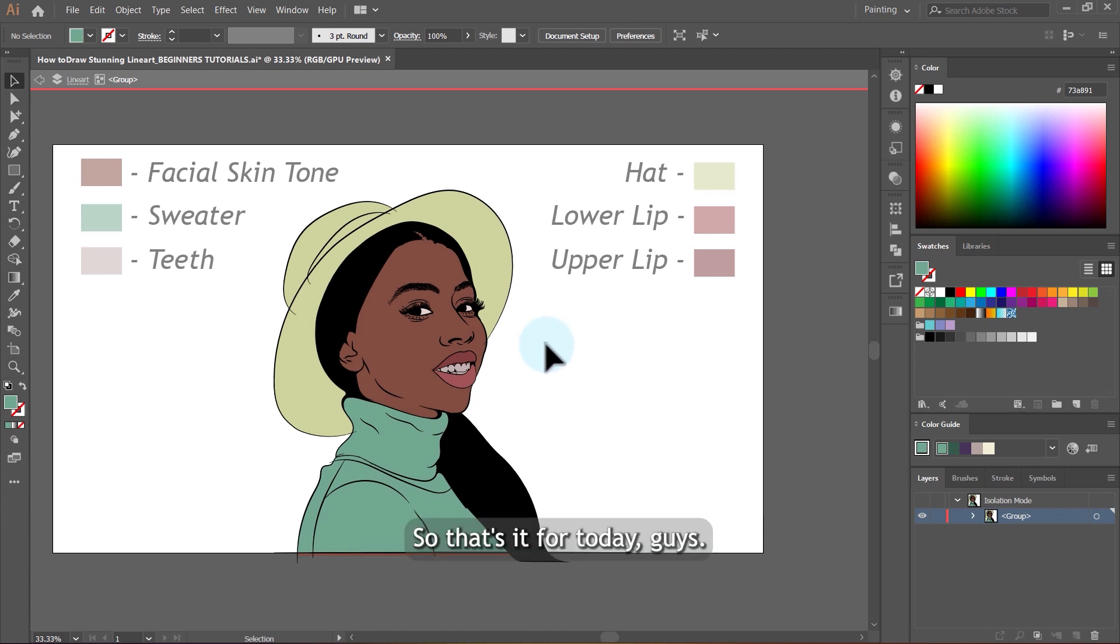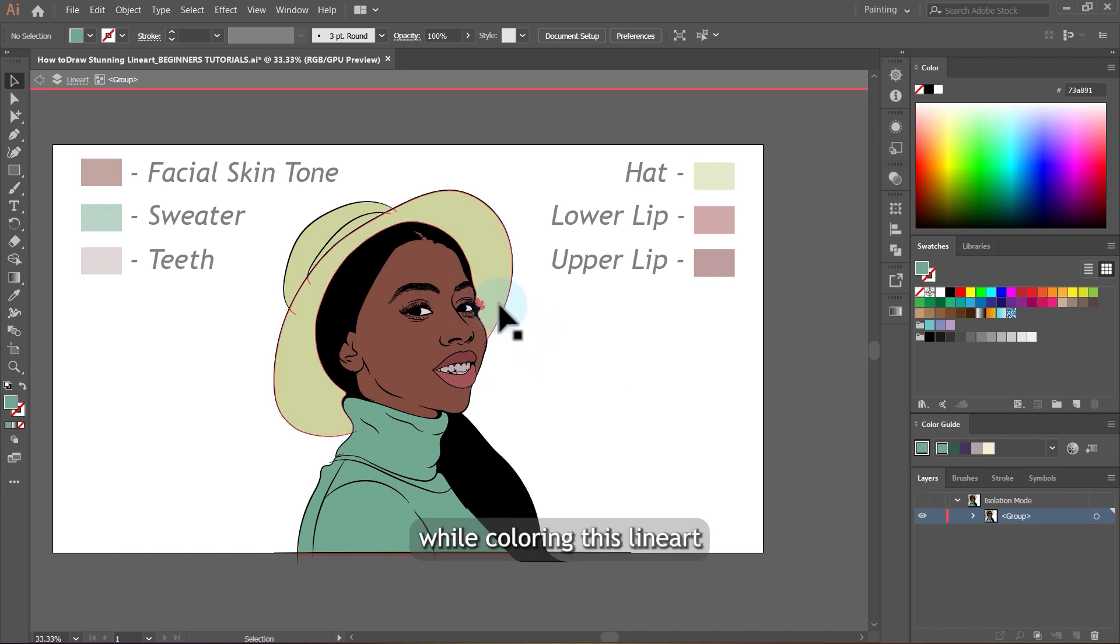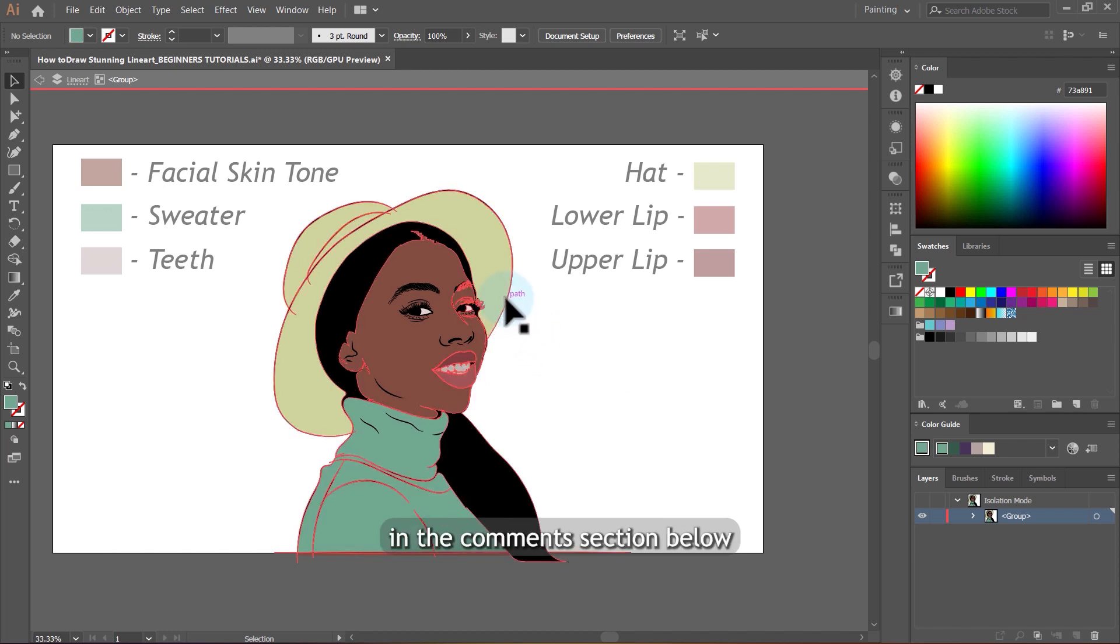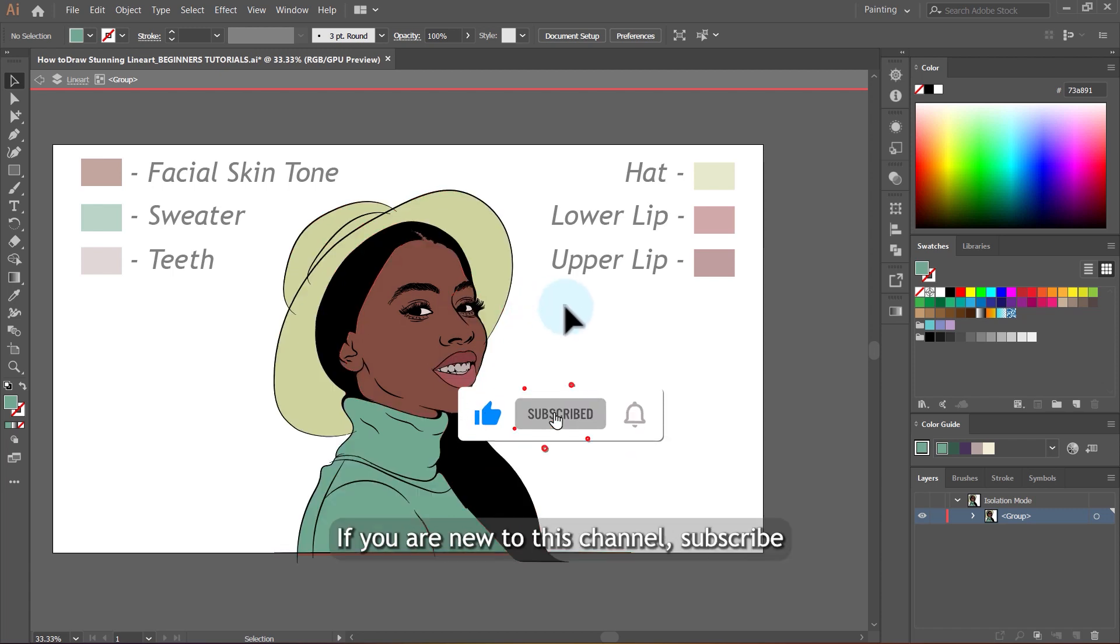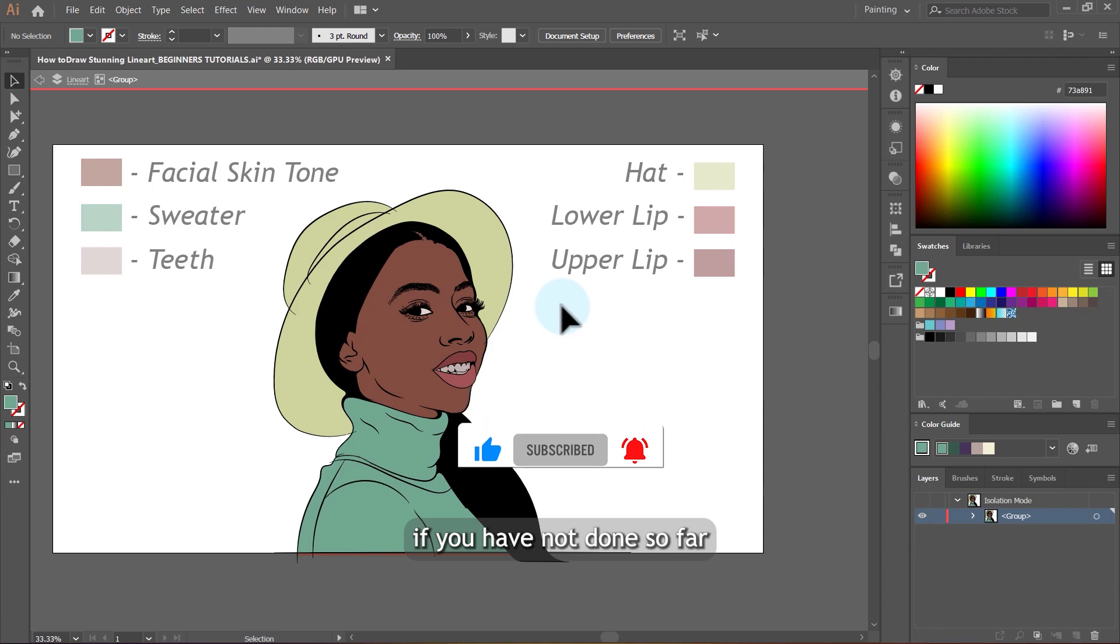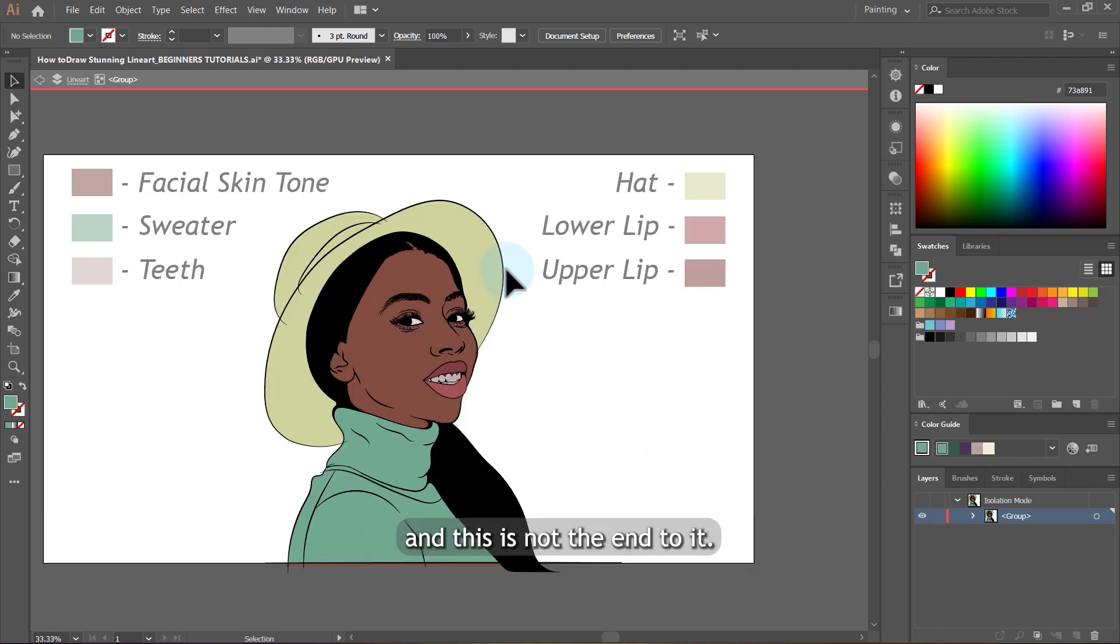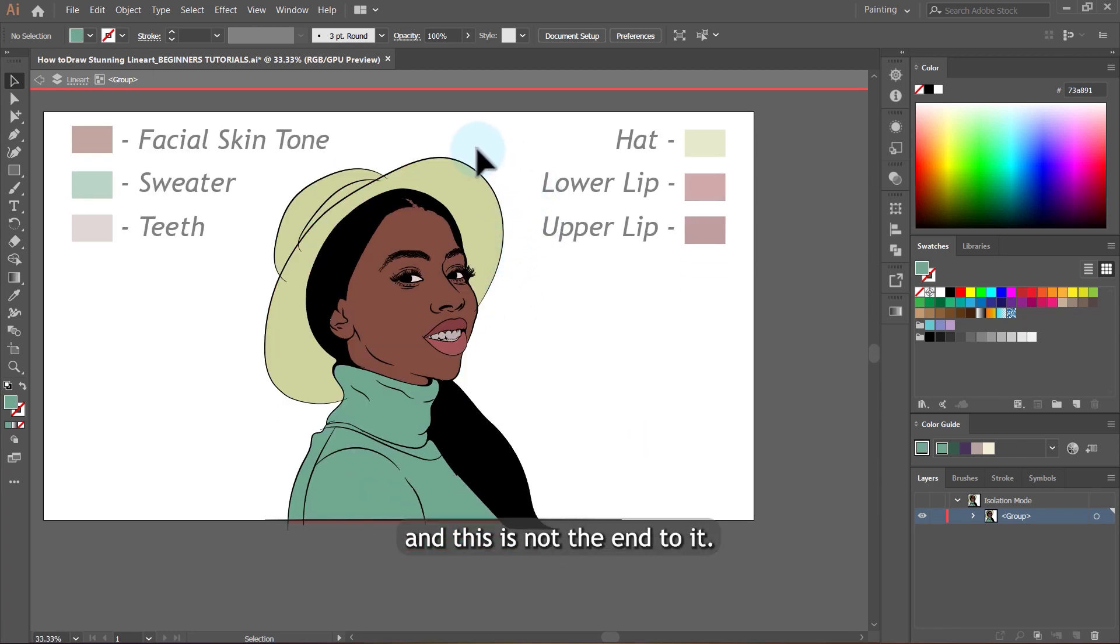So that's it for today guys. If you had some issues while coloring this line art, please let me know in the comment section below and if you're getting value, please like the video. If you are new to this channel, subscribe if you have not done so. And this is not the end to it.